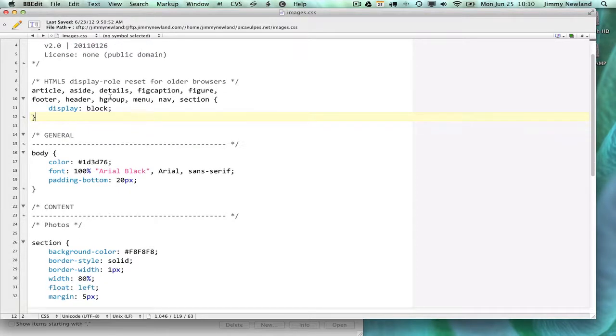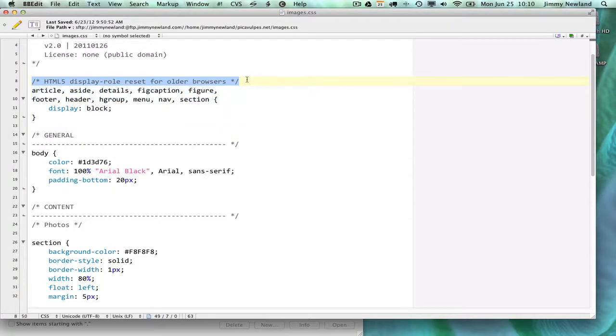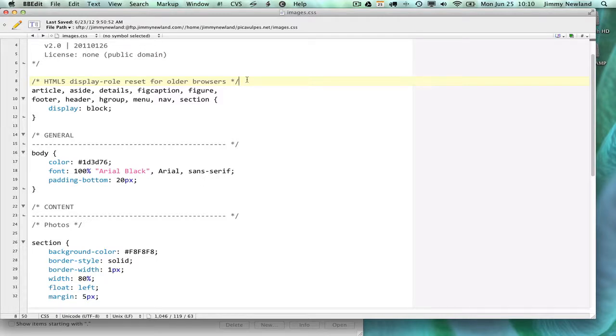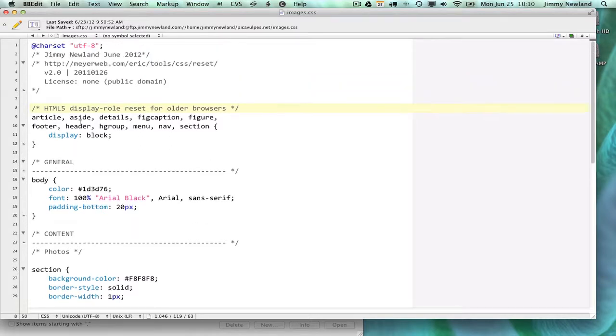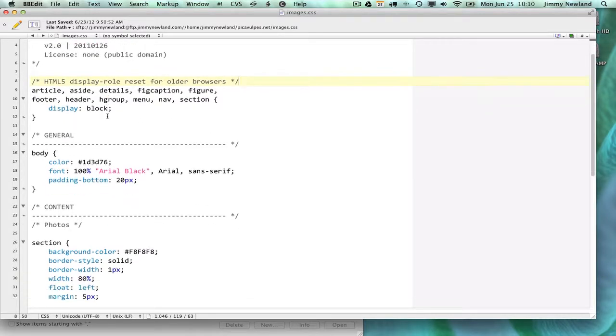Then I want to talk about comments. Notice on line 8, there's a slash star, and then all the way at the end of that is a star slash. That's a comment. That's meant for a human to read. The browser ignores it altogether. The comments are there so that another designer can come to my CSS file and see how I've laid it out.